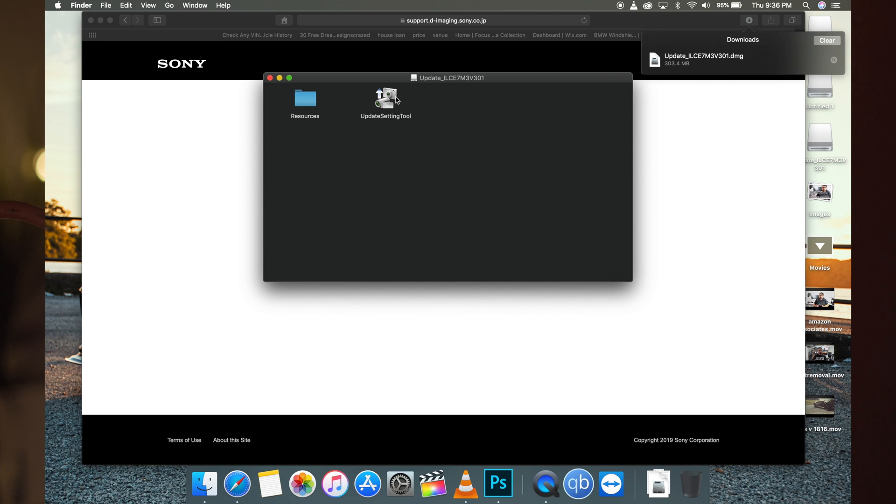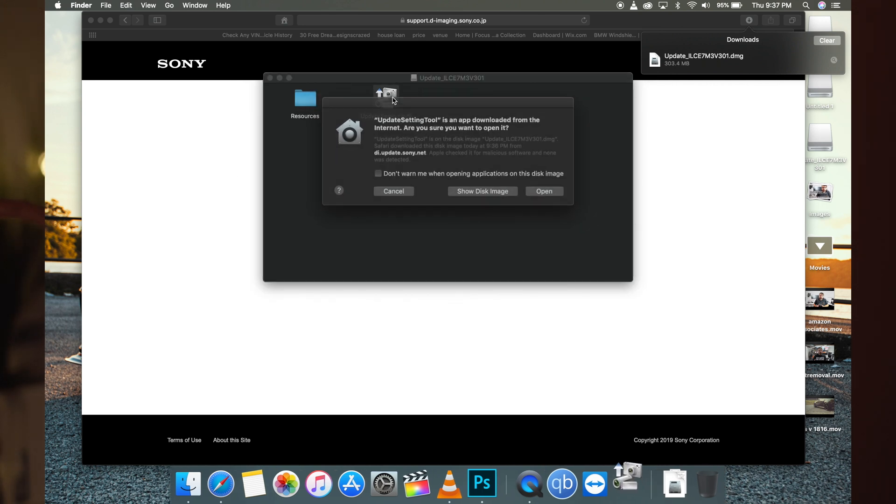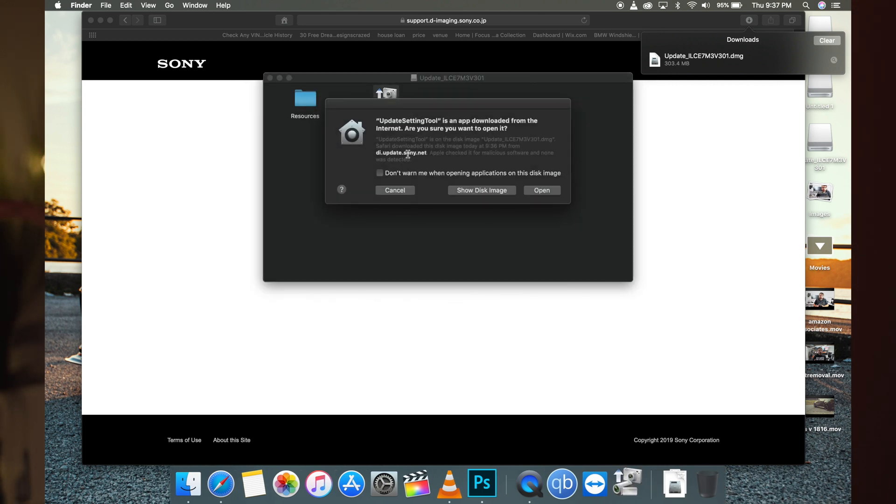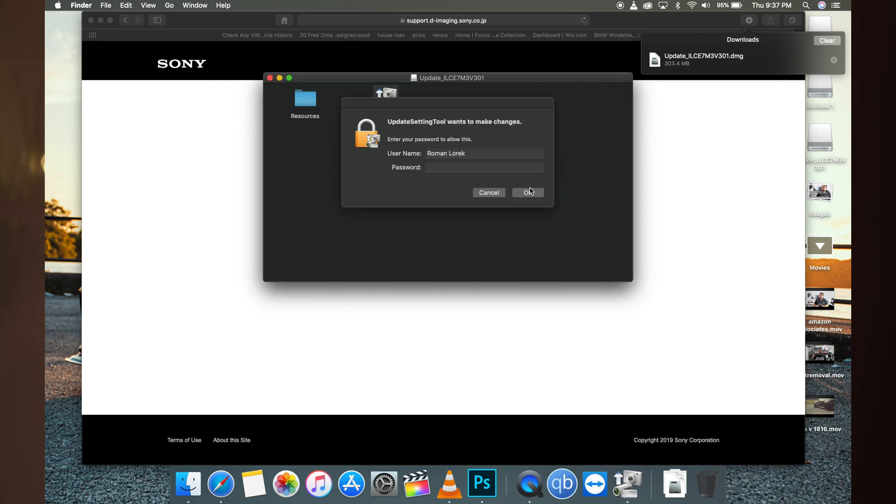We have this update setting tool. Let's double-click it. It asks you if you're sure you want to open this.